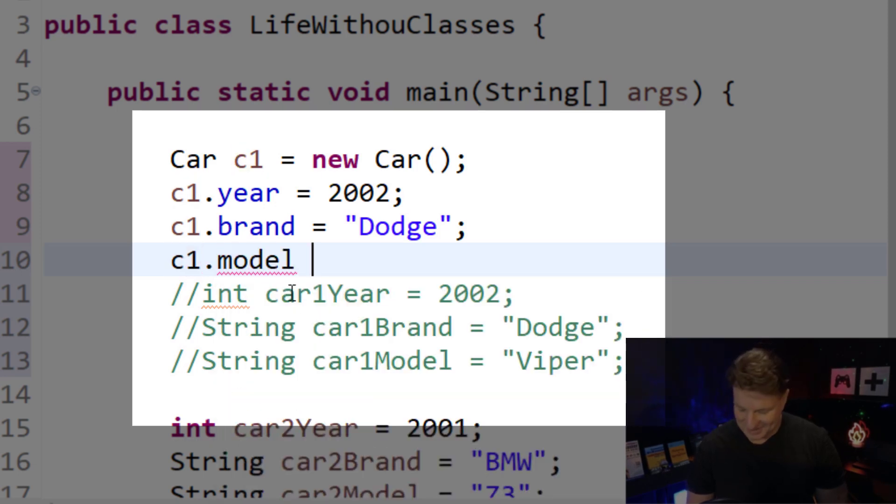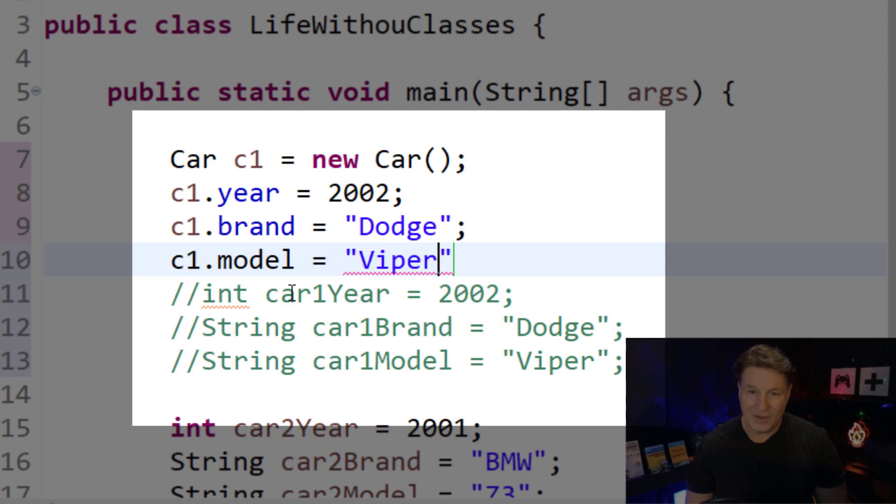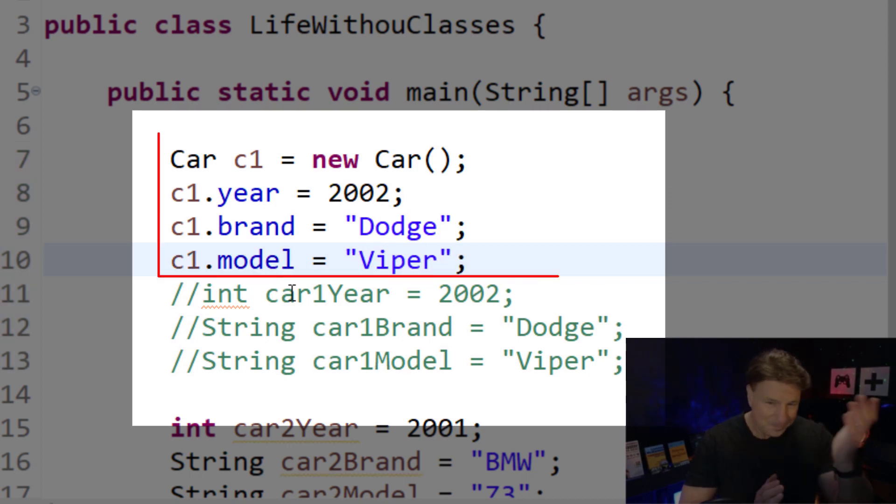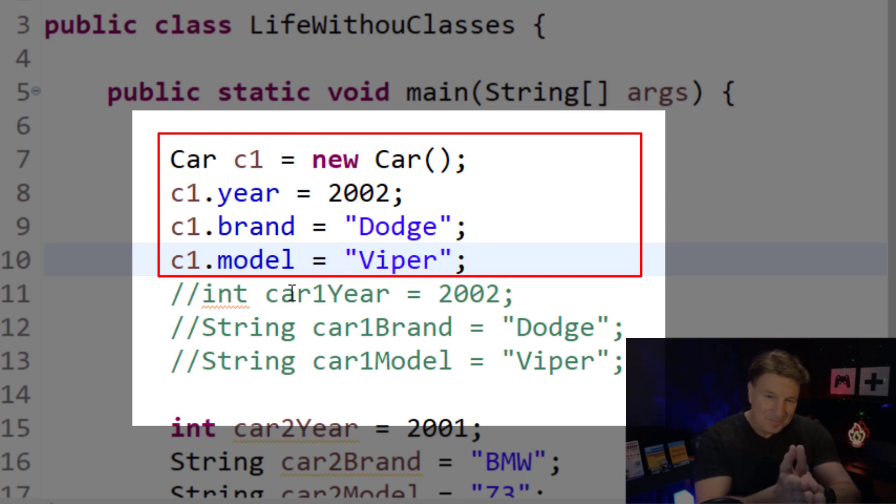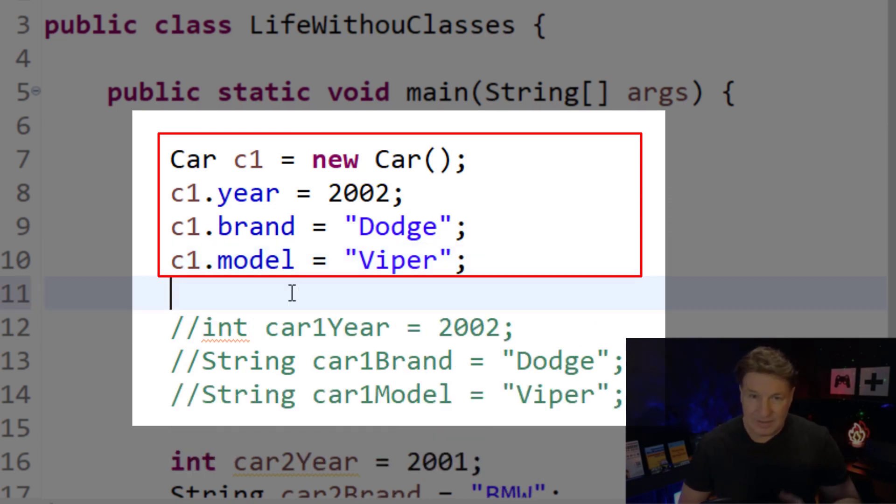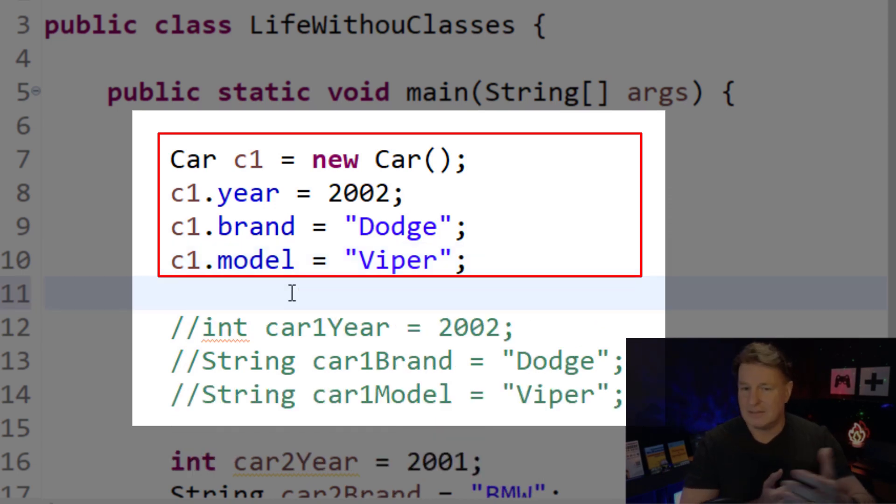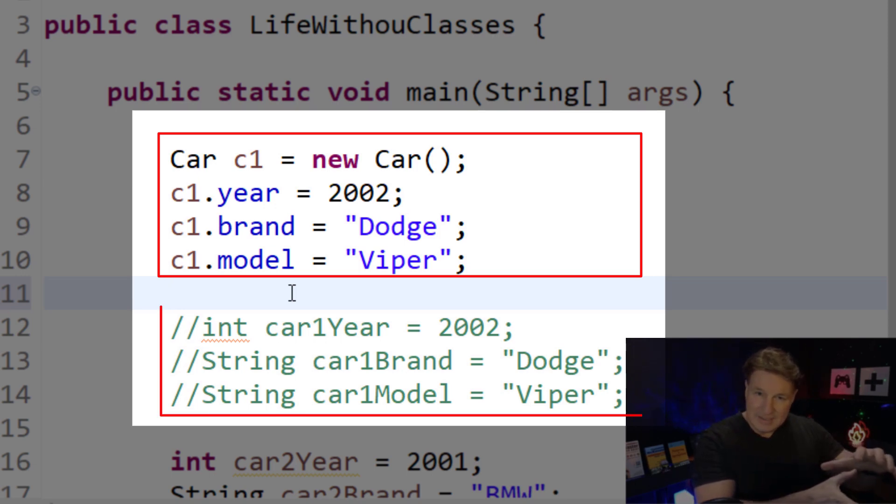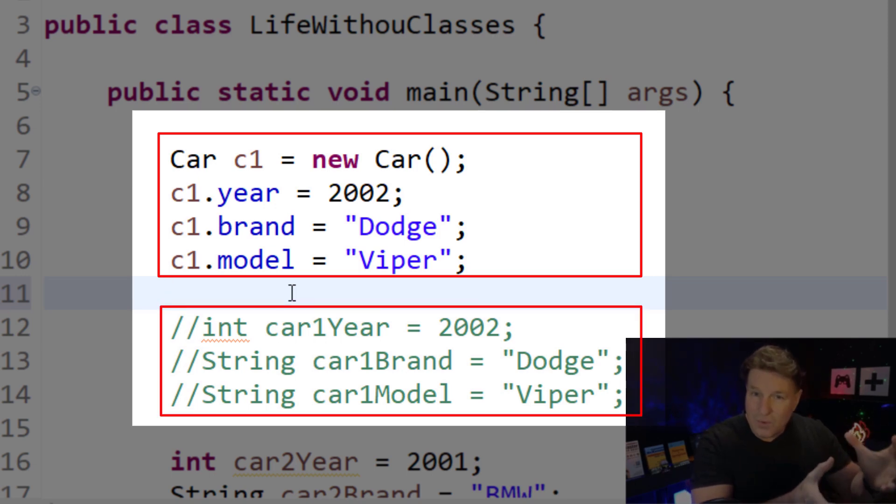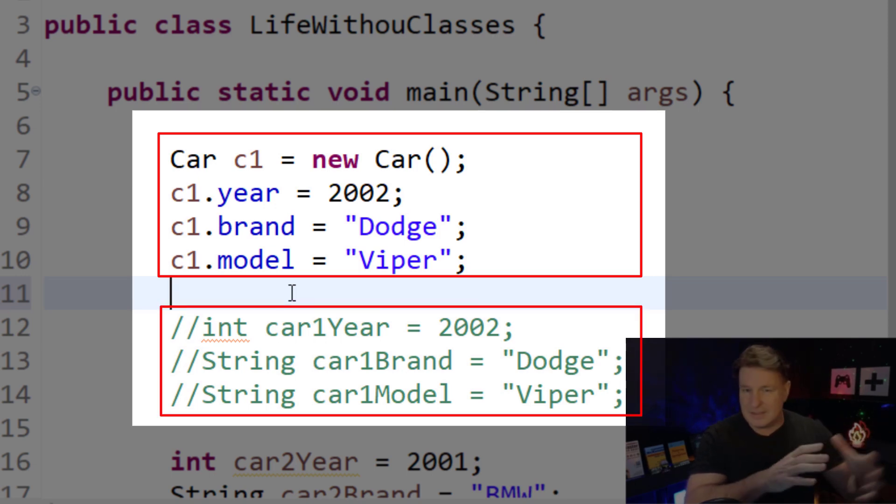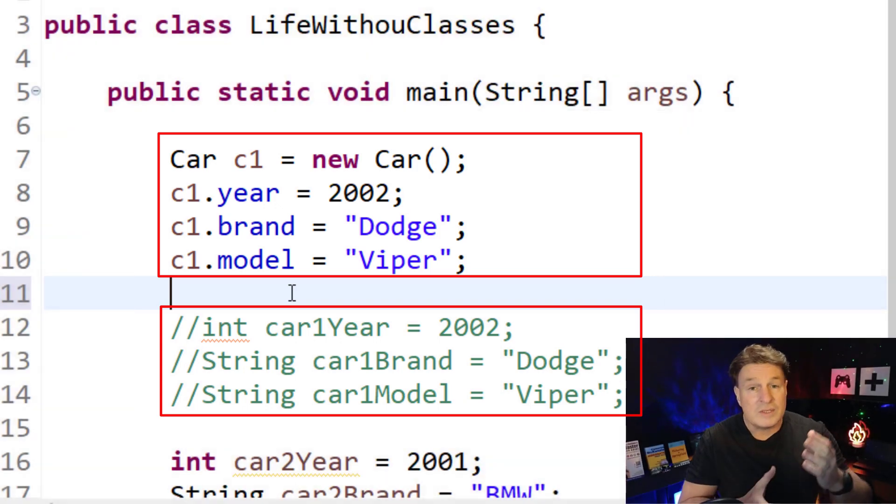We're talking about that V10 Viper right there. There we go. So now you can see that when we use objects here, when we use Java classes and create instances of objects, it's a lot more organized and easier to read than a scattering of variables.